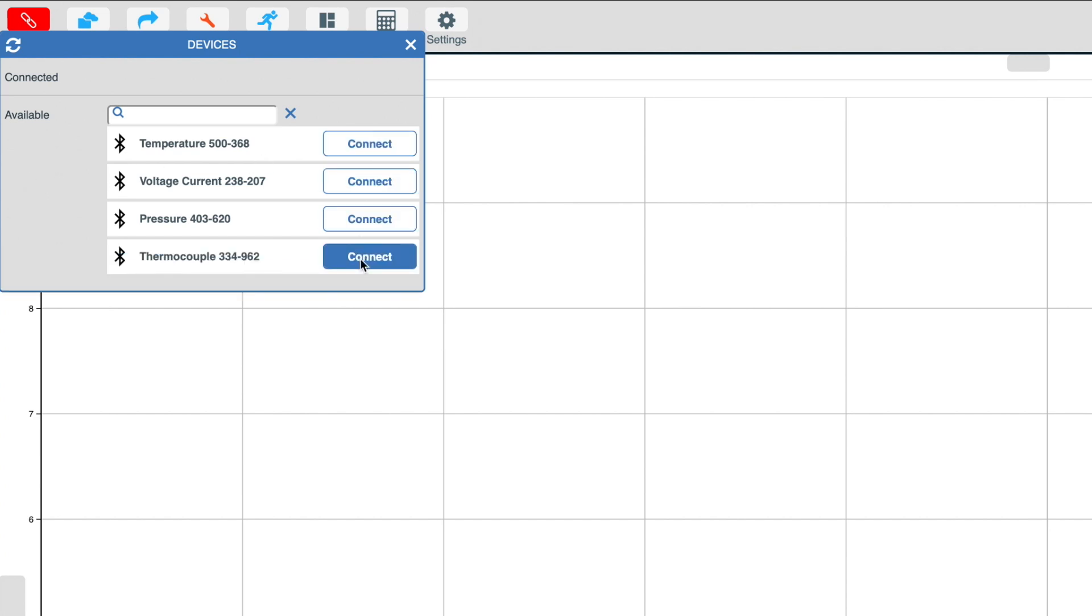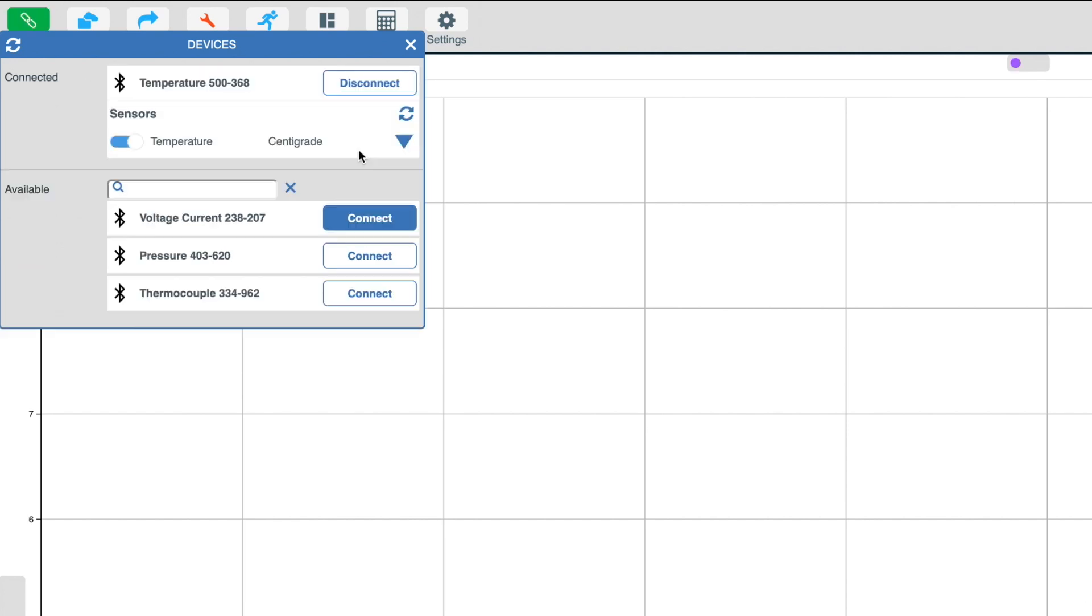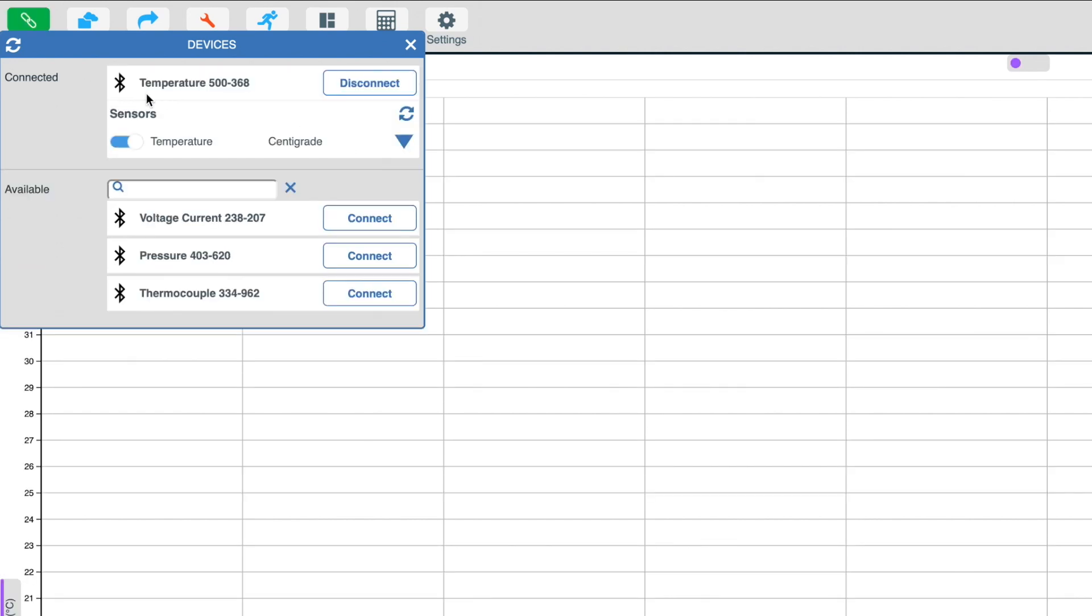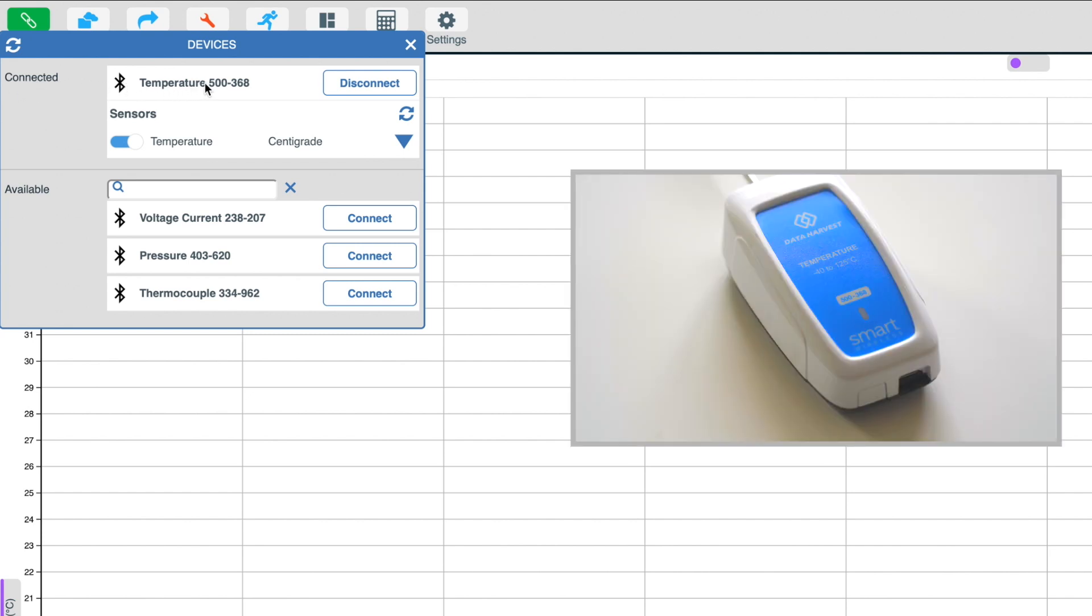I'm going to click on the temperature sensor to connect that device. Now you will be able to see the sensor is connected to the EasySense 2 software. You may also notice that on the device, the sensor is flashing green, which will indicate that a connection has been made.